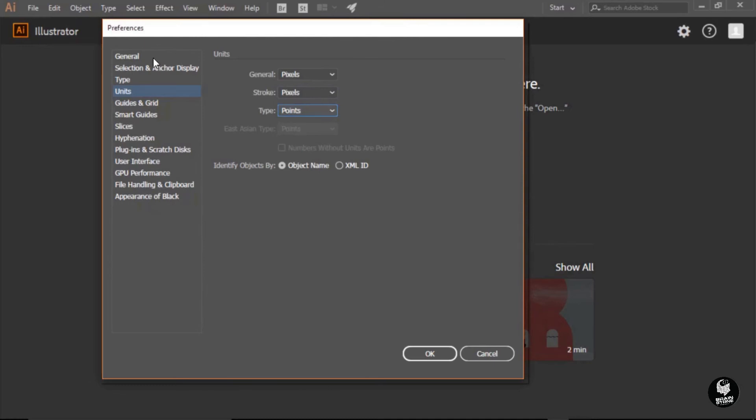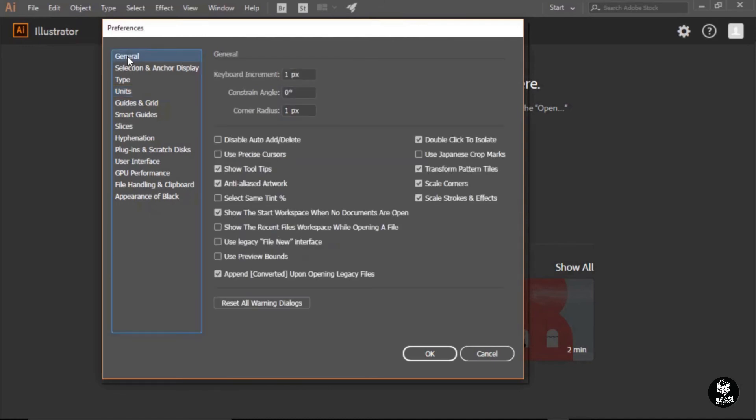Next, we'll jump to the General category. In the General category, the very first element here is the keyboard increment, and you can see that mine is using a one pixel increment. Yours may be a little different, but I want you to set it to one pixel.